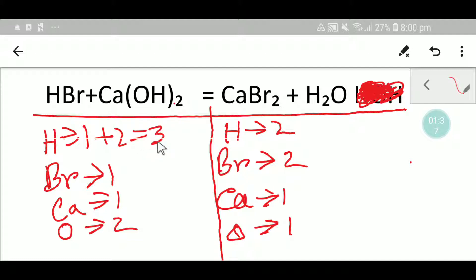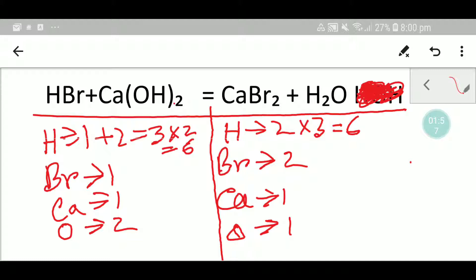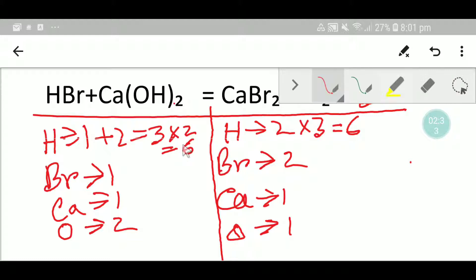Here we have three hydrogen but here we have two hydrogen, so we can try to balance by hydrogen. If I multiply here by two that gives me six hydrogen, and here we multiply by three that gives me six hydrogen. But here is a difficulty — hydrogen has occupied two places: one is hydrogen bromide and another is calcium hydroxide. So our attempt to balance hydrogen first is very difficult, and we will not consider hydrogen first.